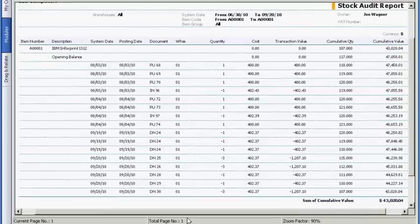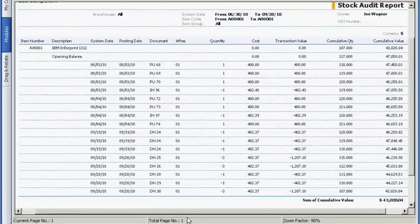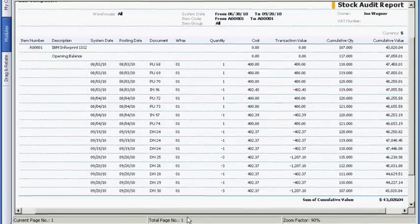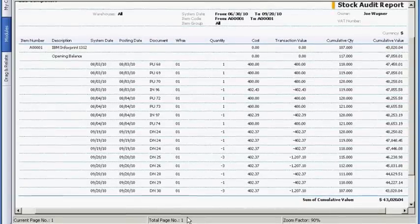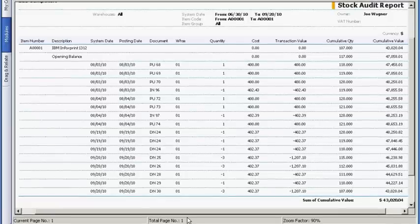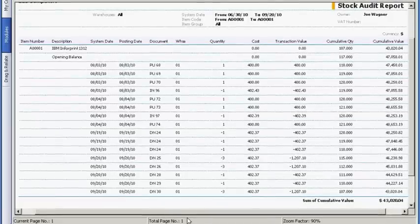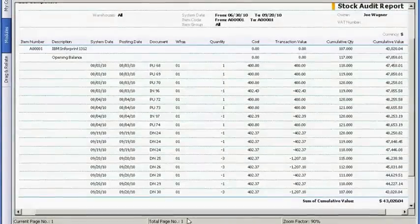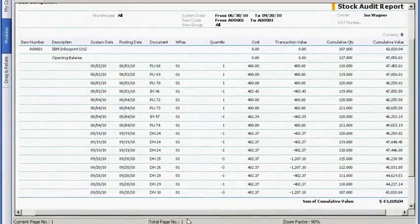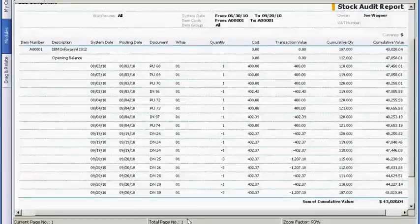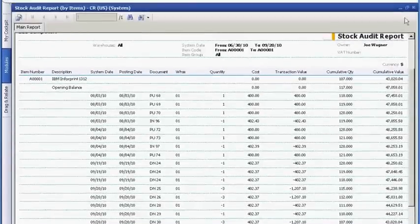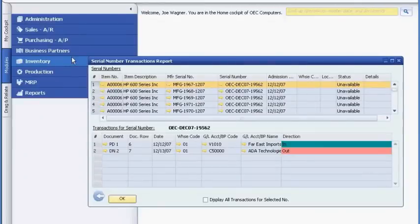Finally, SAP Business One provides Joe with various predefined reports to track information on inventory. For example, to view detailed transaction information of an item, including purchasing and sales, he can run the stock audit report. And there are reports to display transactions for items that require serial or batch number tracking.